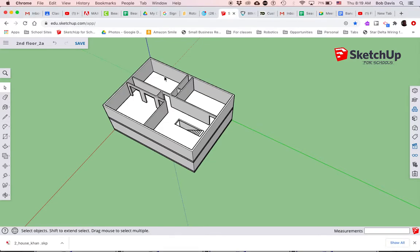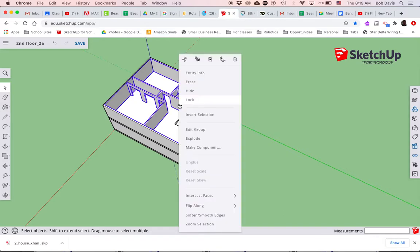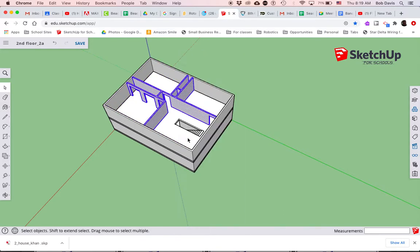Once we have all of our walls done in the house, first and second floor, there are a couple things you want to do to prepare for furnishing the house as well as painting the walls. We're just going to take a look at putting some furniture in.